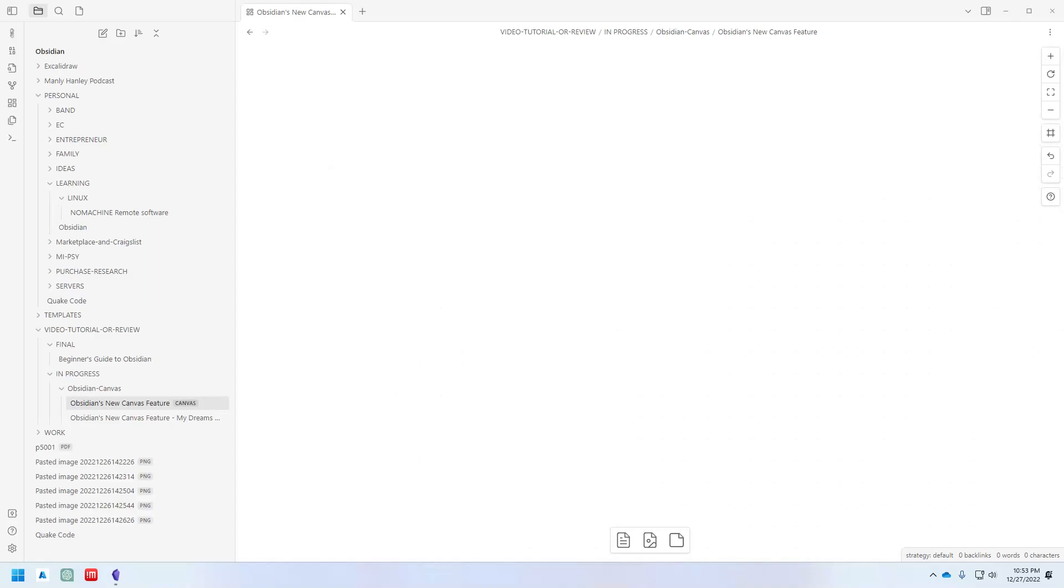In this video I'm going to show you how to use the new Canvas feature in Obsidian. Hello, I'm Randy and I like to make fun tech videos and tutorials.